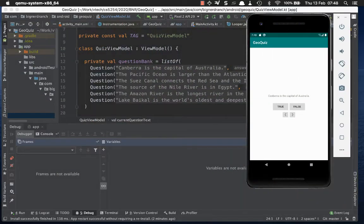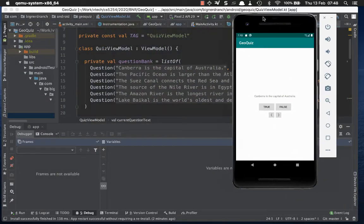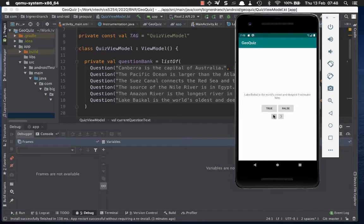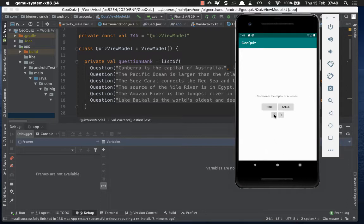Without further ado, let's look at the application we're going to debug - no surprise, it's our GeoQuiz application. This is a version after completing the chapter two challenges, so there are no words on the buttons - these are image buttons. You can scroll back and forth through the questions. Canberra is the first question, and you can scroll to the last question. We're going to introduce a bug into this application.